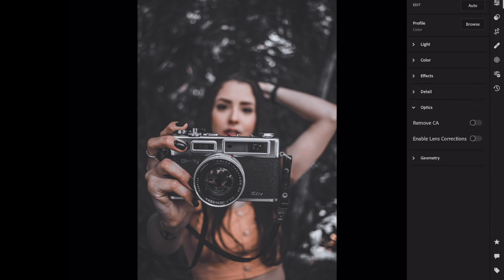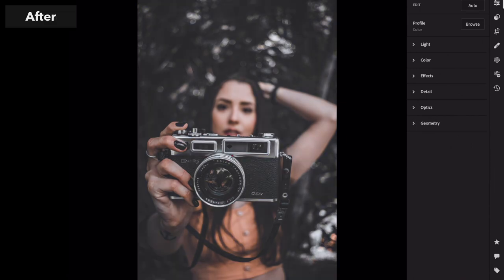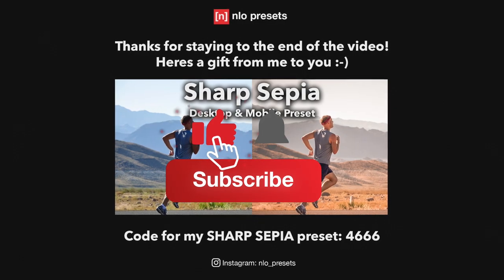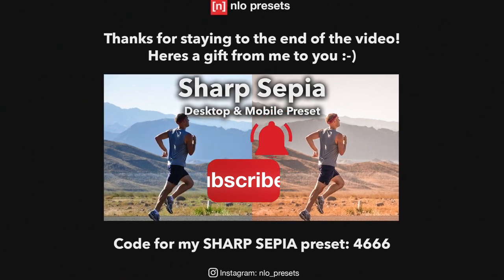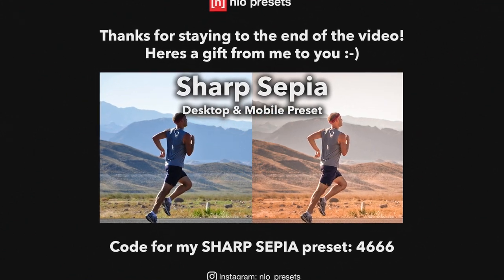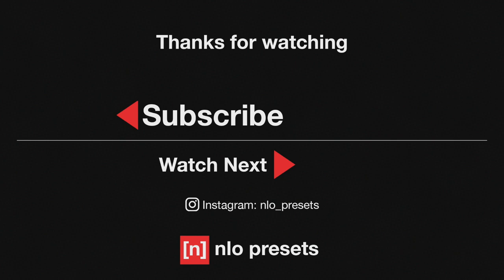Open optics and tick remove CA. And we're finished. To keep up to date with new tutorials, don't forget to subscribe. Check out the rest of this channel for more free presets. Thanks for watching and have a nice day.